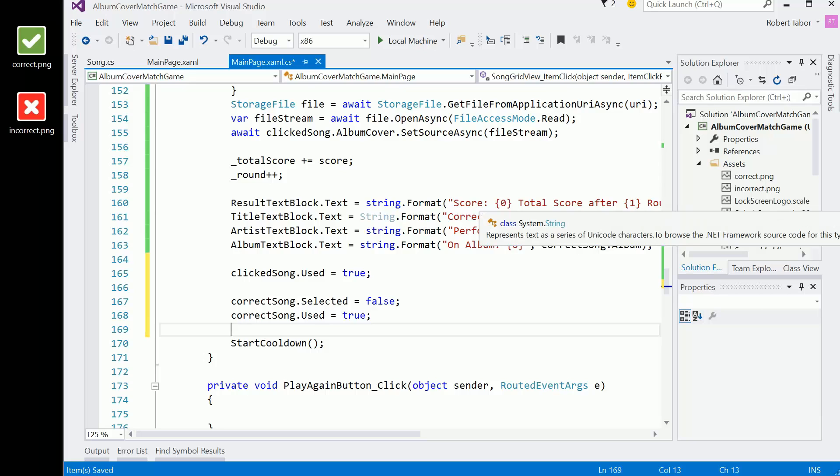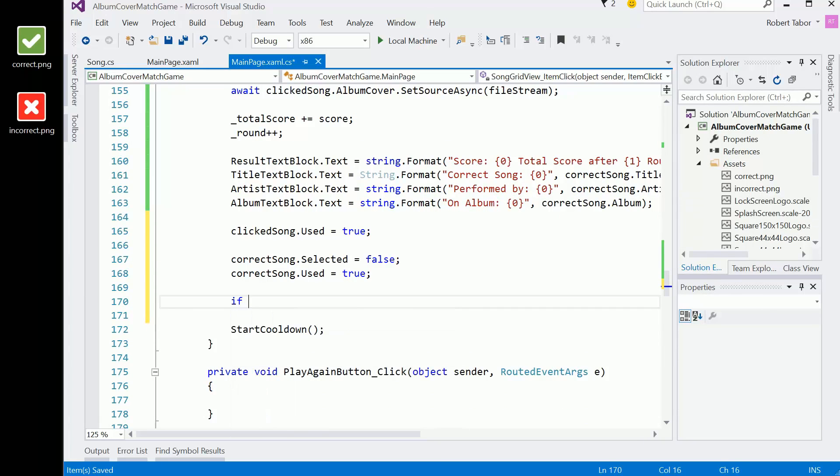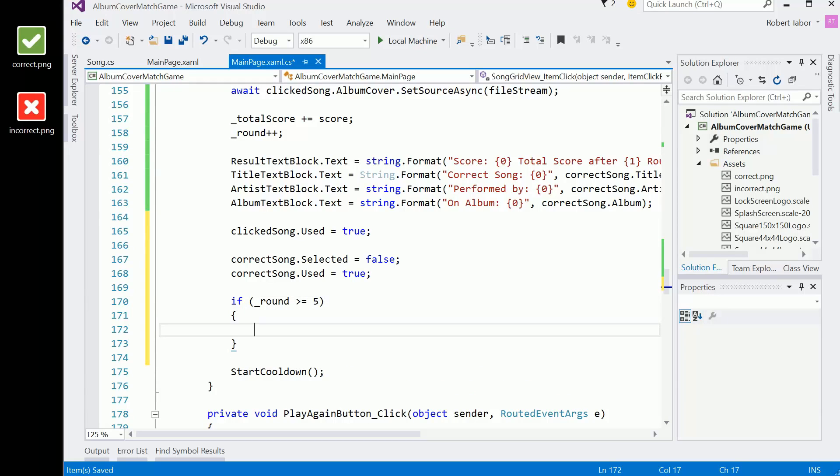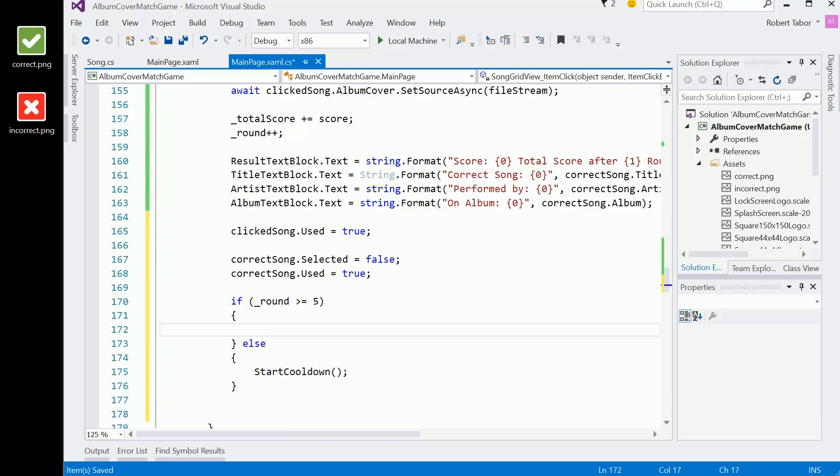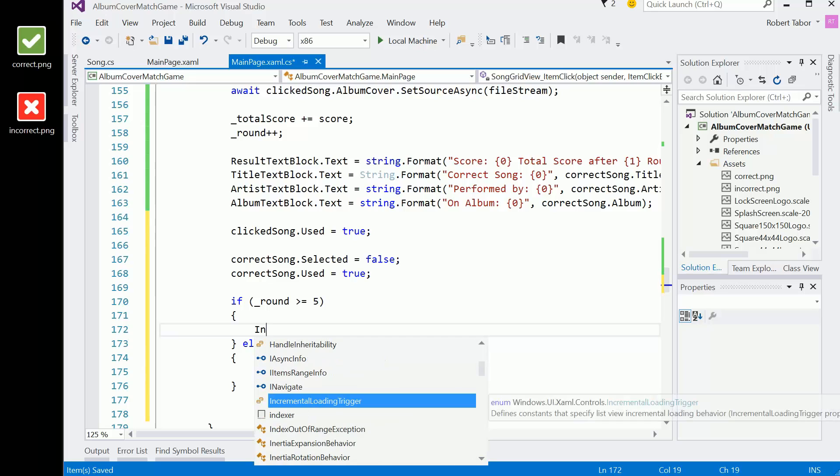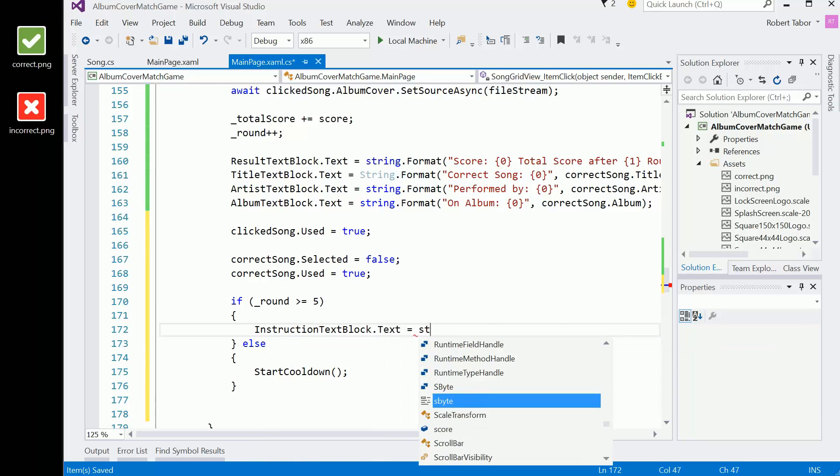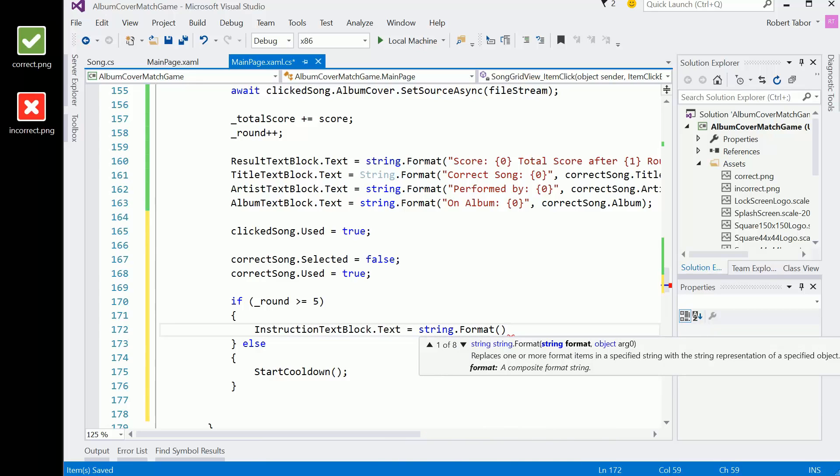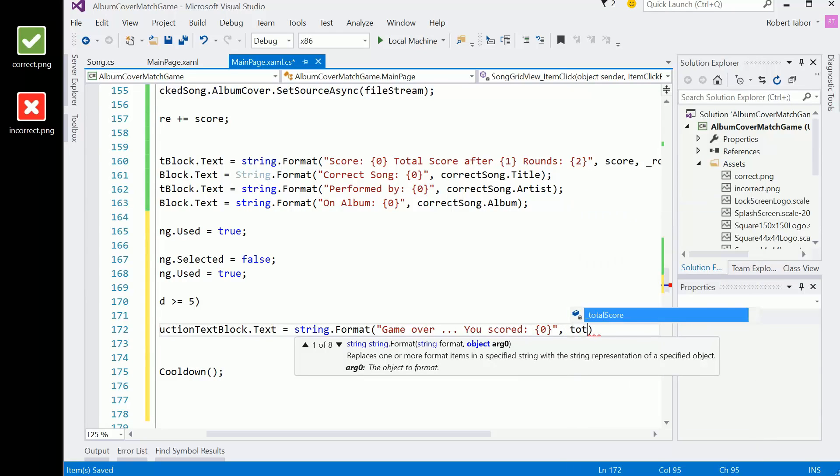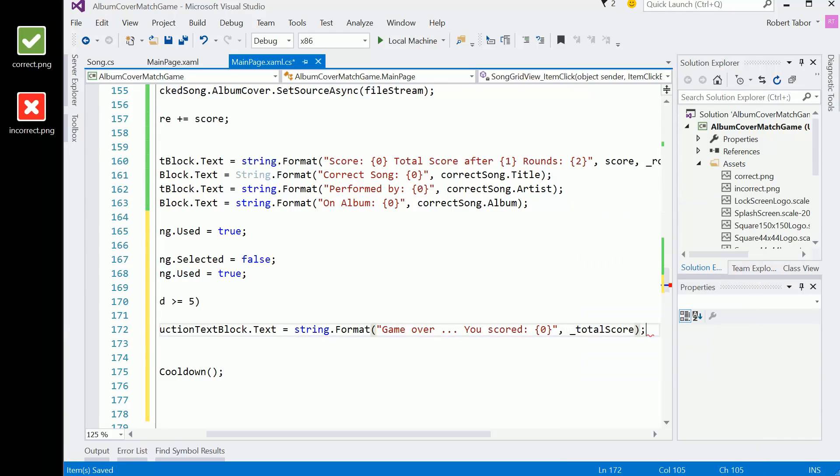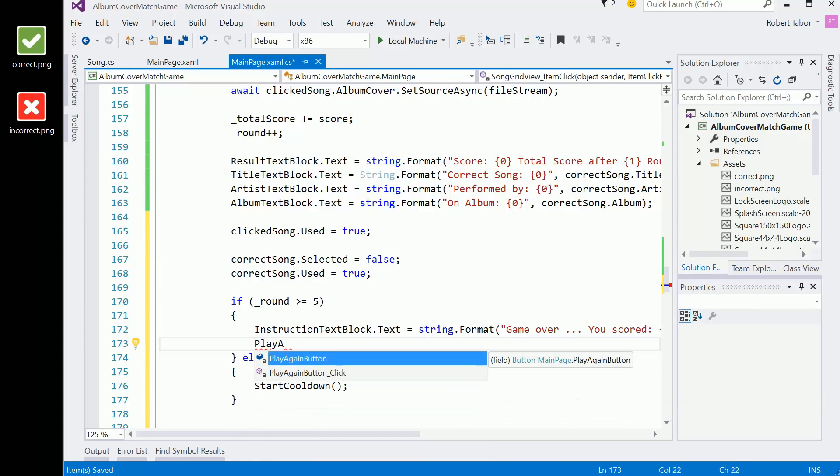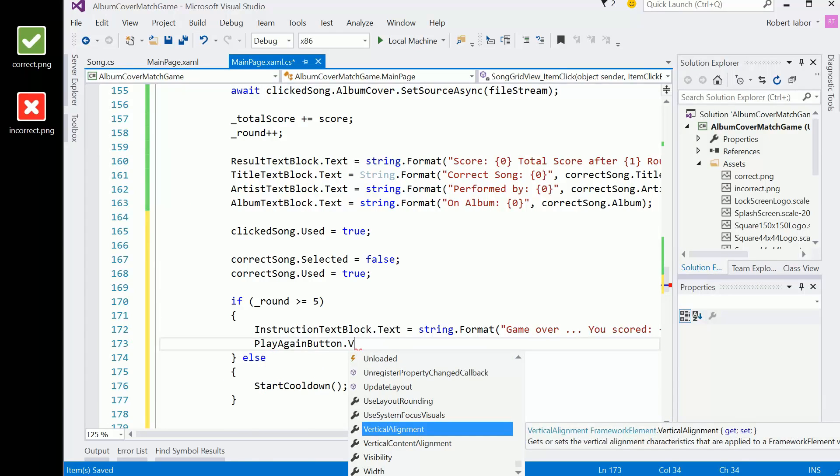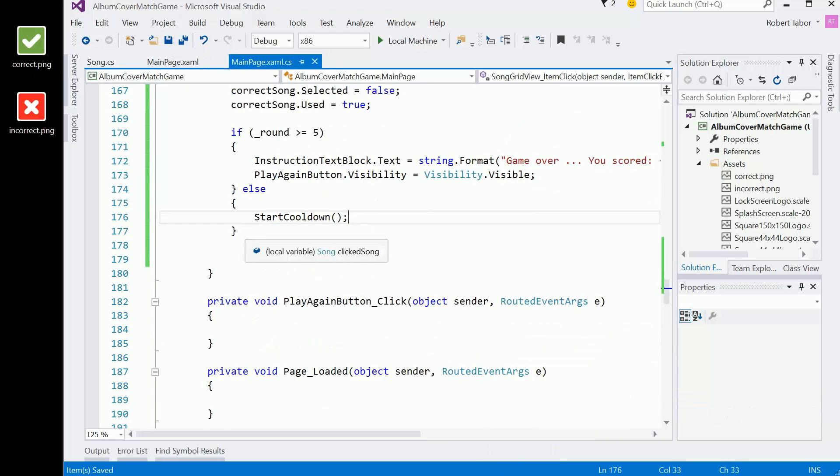Finally what I want to do here is do a check. I'm only going to run this five times. So if the round is greater than or equal to five, then I'm going to do some end game cleanup. Otherwise, if it's not, then I want to start the cooldown process again. Here what I'm going to do is set the instruction text block dot text equals string dot format and I'm going to say game over you scored, and then put the total score in there. And then the play again button's visibility, I'm going to set that equal to visible. So we'll show that.